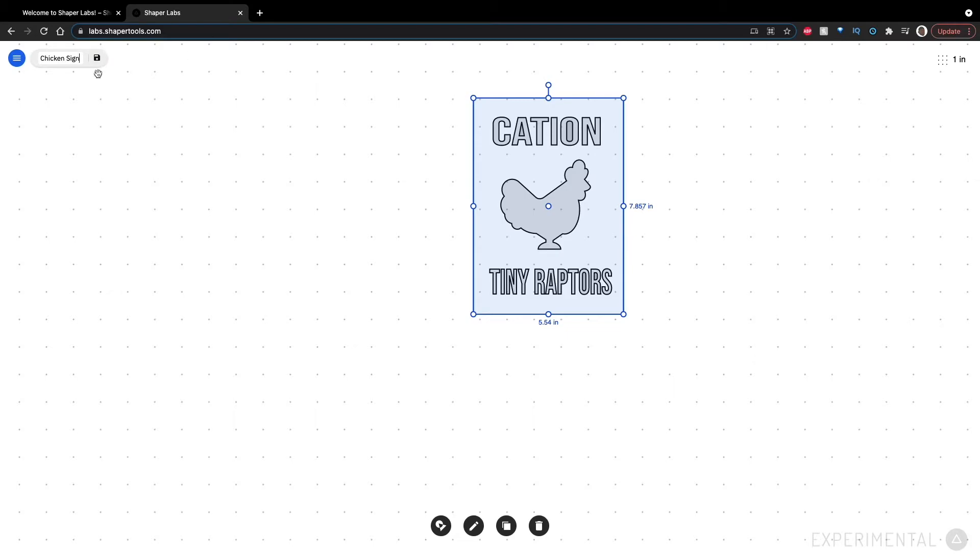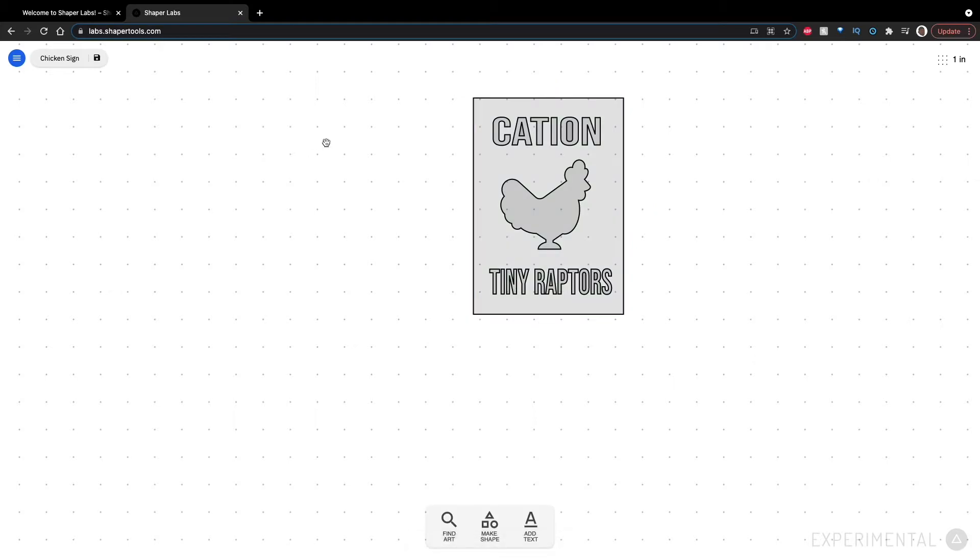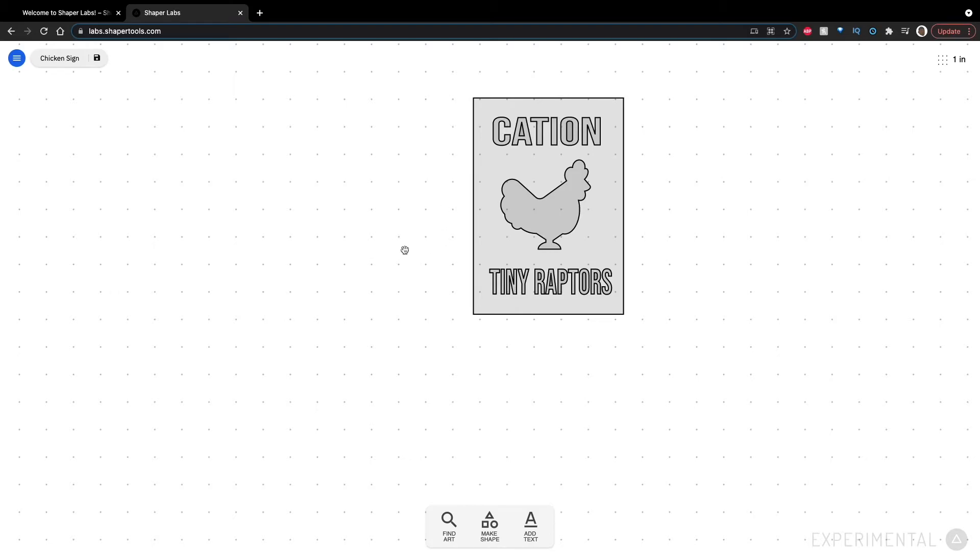And then we can choose to either download it or upload it to ShaperHub. I think for most projects, you're probably just going to be easier to upload it straight to ShaperHub. This is something that I wanted to mention because this is available on mobile. So you could be out in the shop working with the Shaper Origin, have it uploaded to ShaperHub, and be ready to immediately use it in a project.